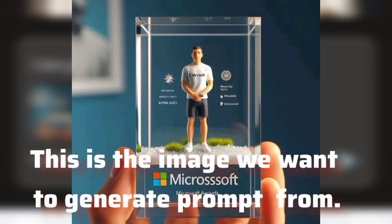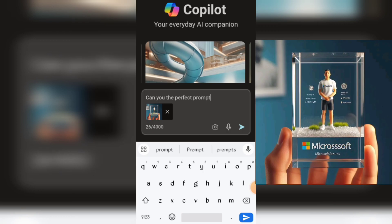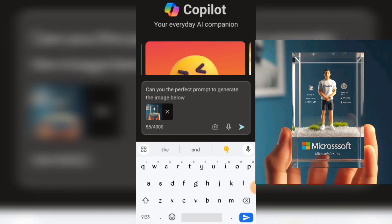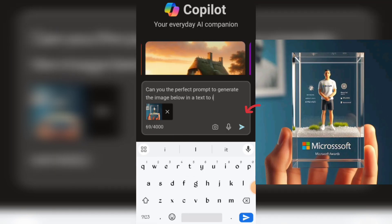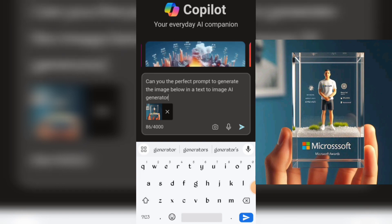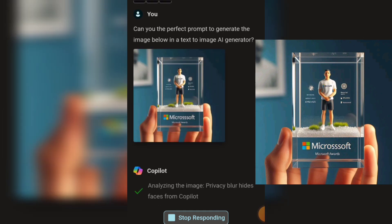After doing that, click on the text box and write: "Can you create the perfect prompt to generate the image below in a text-to-image AI generator?" Click on the send icon and wait for it to respond. Keep in mind that this prompt is a description of the photo you uploaded, so take it as a guide in creating your image. You might need to tweak and edit it to your taste to get what you want.